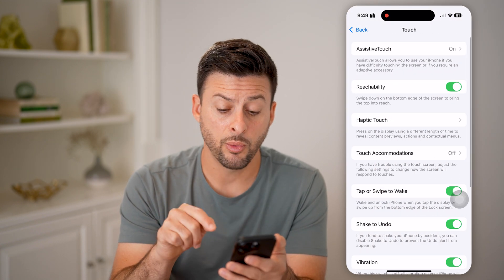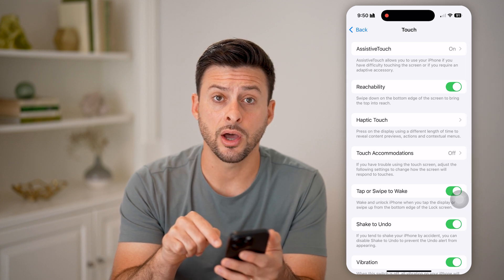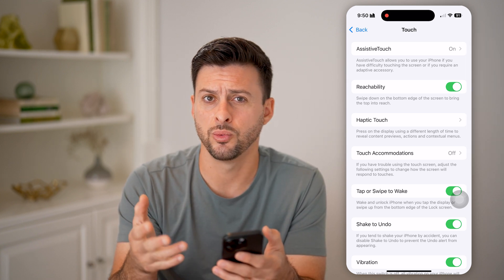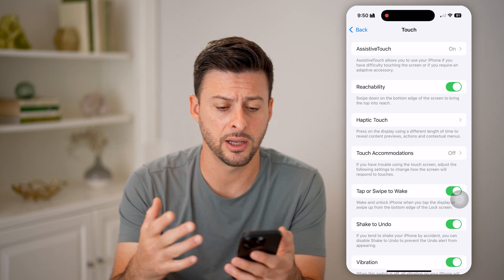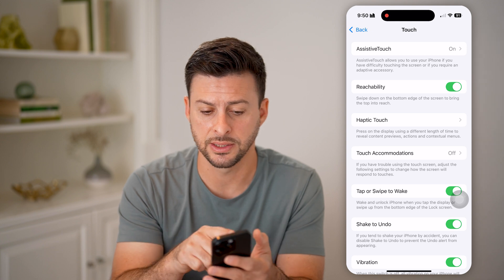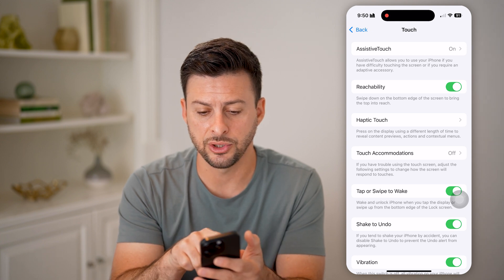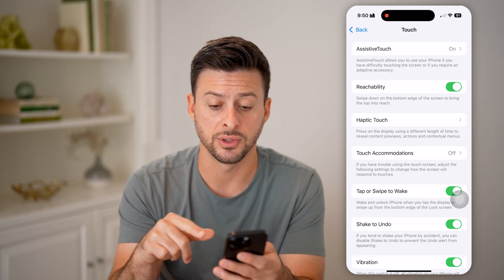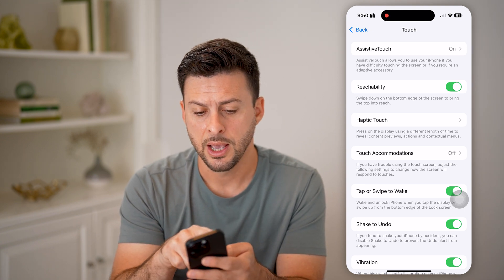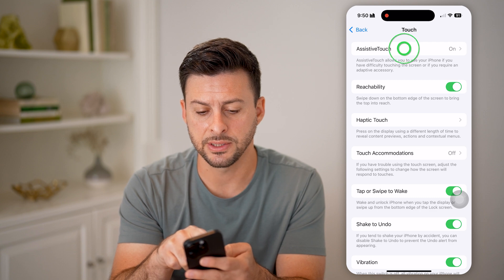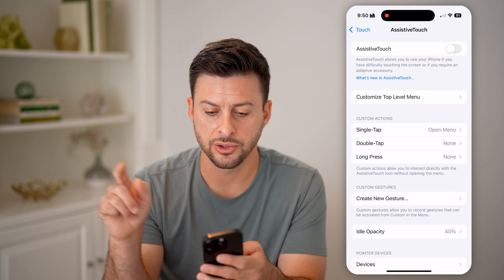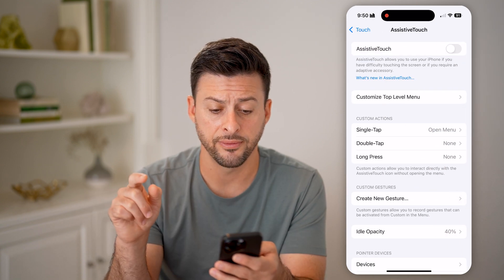What this little dot is called is AssistiveTouch. It helps you with menu items and other things — it allows you to use your iPhone if you have difficulty using your touch screen. But I can tap on AssistiveTouch here and just turn that off.